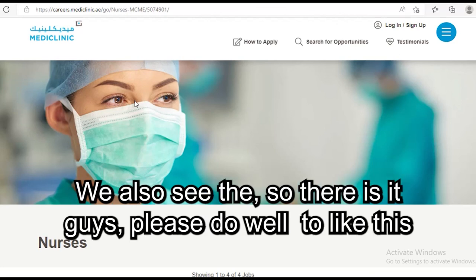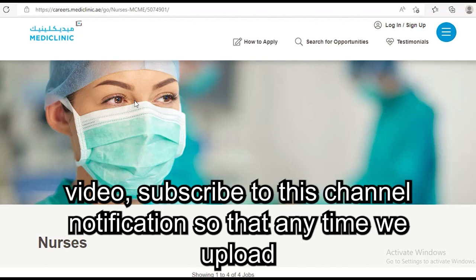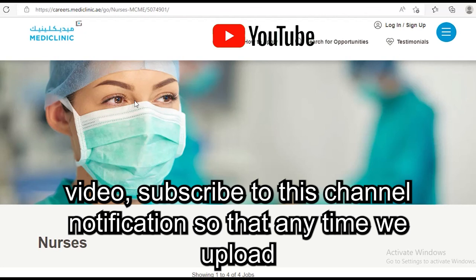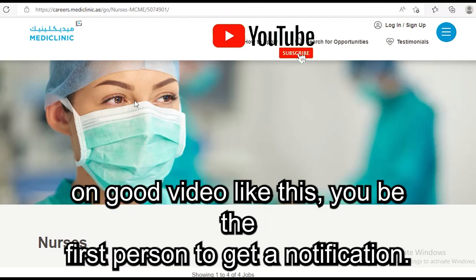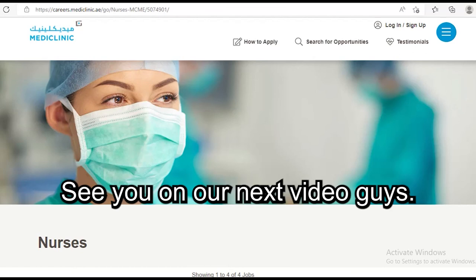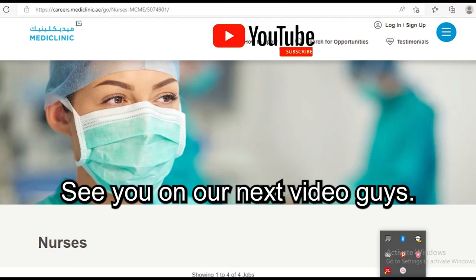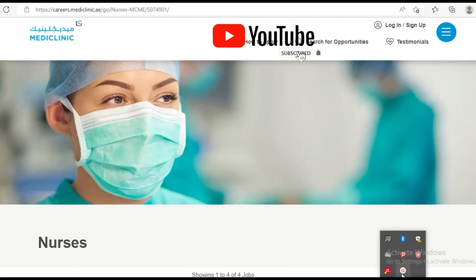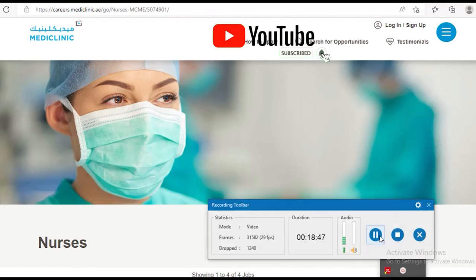That is it, guys. Please like this video, subscribe to this channel, and turn on the notification bell so that anytime we upload another good video like this, you'll be the first to get notified. See you in the next video.